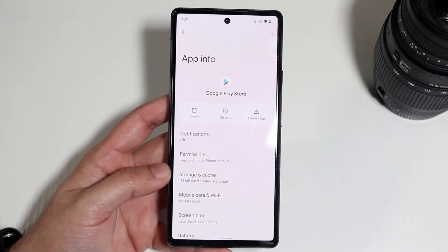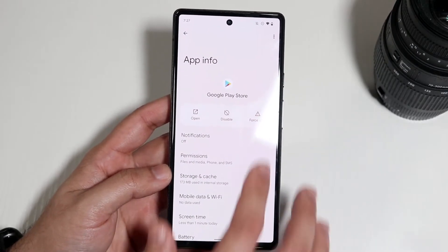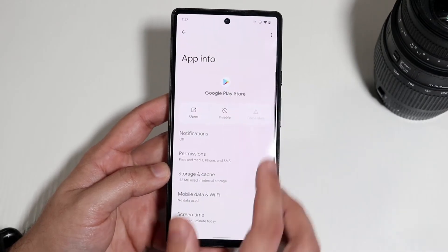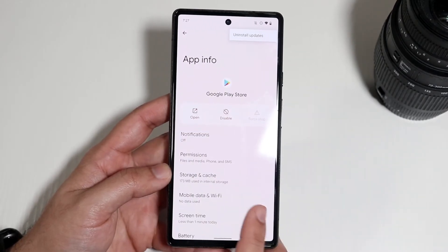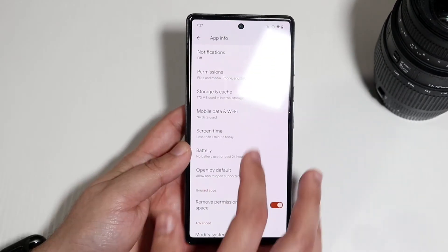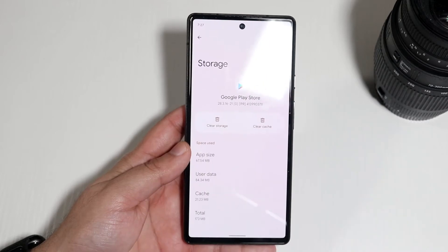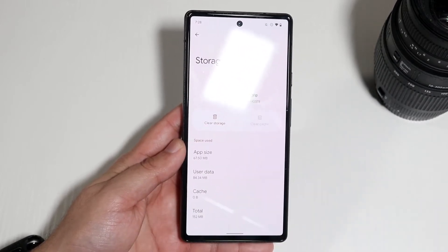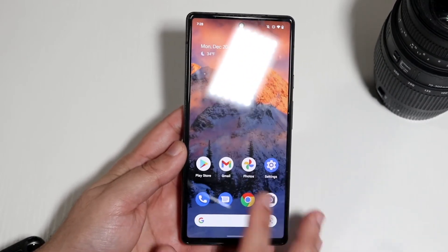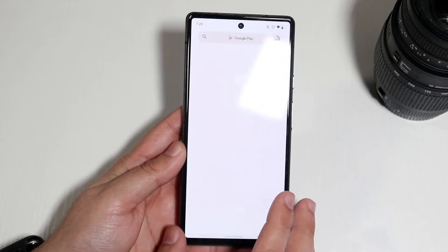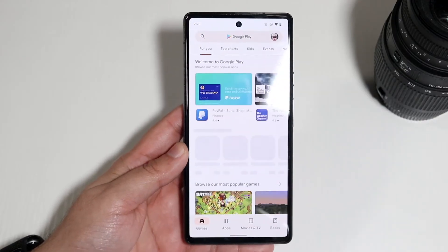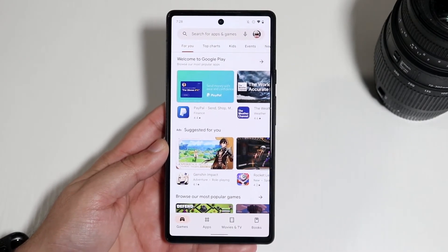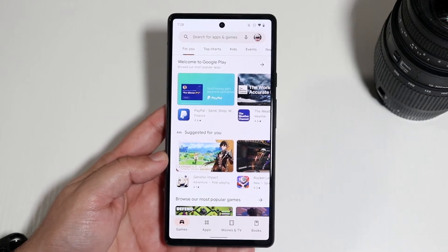Once you have the Play Store app open, click Force Stop. Then click the three dots in the top right corner, go to Storage and Cache, and click Clear Cache. This will clear some stuff in the background. Then open up the Play Store once more and try downloading that application again.